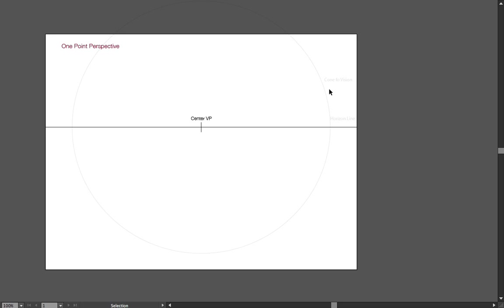And also this cone of vision is very important, because our eyes can see much wider than, for example, a camera can see without showing any perspective distortion.